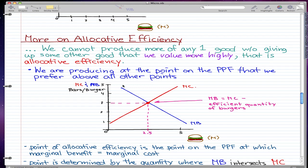In this video we're going to talk more about allocative efficiency, but before that I'm going to go over production efficiency again. We know that when we cannot produce any more of one good without giving up some other good — for example, when we cannot produce more burgers without giving up some bars — we have achieved production efficiency. At that point, we are producing at a point on the PPF.